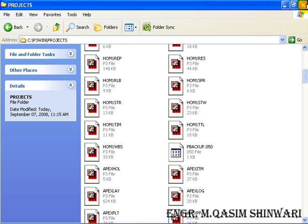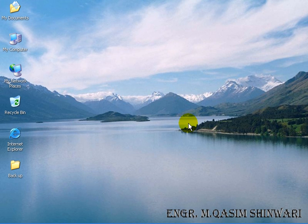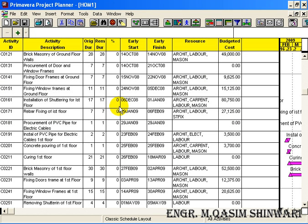The second precaution about which I should tell you is that there is no undo command in Primavera Project Planner. If you have done a mistake, you have simply to redo manually. There is no Control-Z combination, there is no redo. So be careful while changing or modifying the existing data or creating the new data.